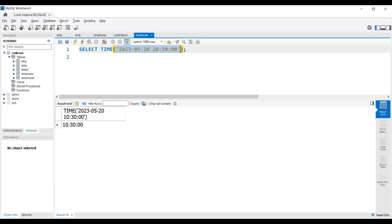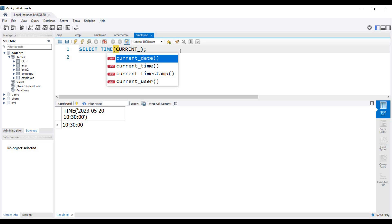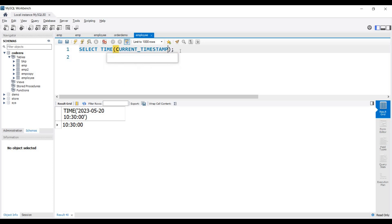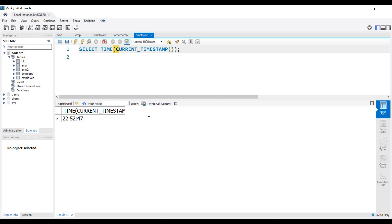In the parenthesis you can also pass our previous function CURRENT_TIMESTAMP, and it will return the current timestamp. Executing this query, you can see in the output we have only the time. In this way you can also pass a function inside another function.